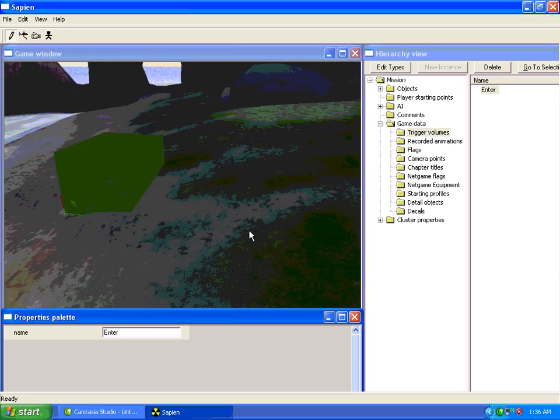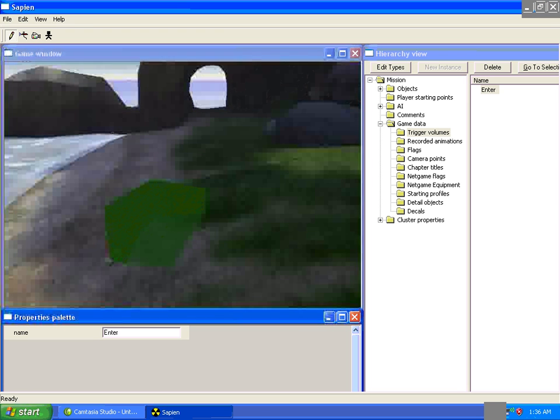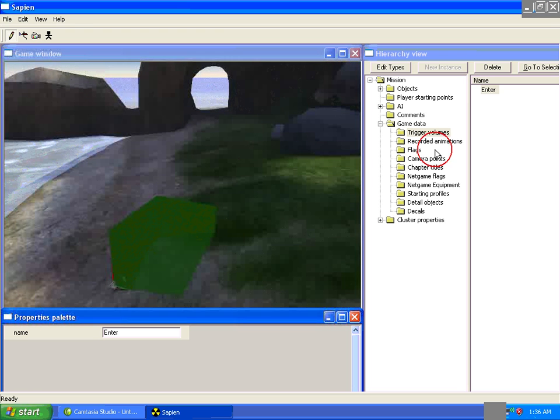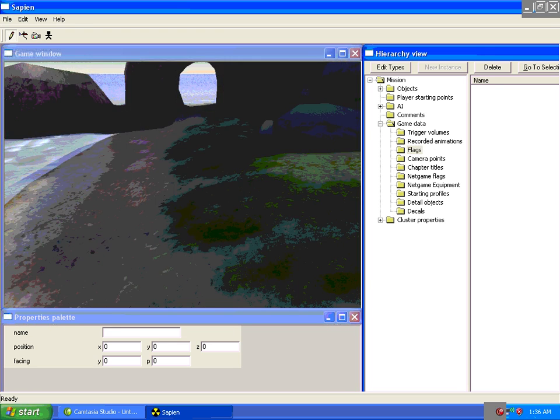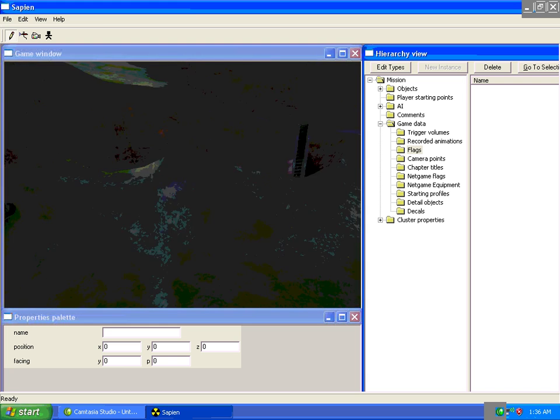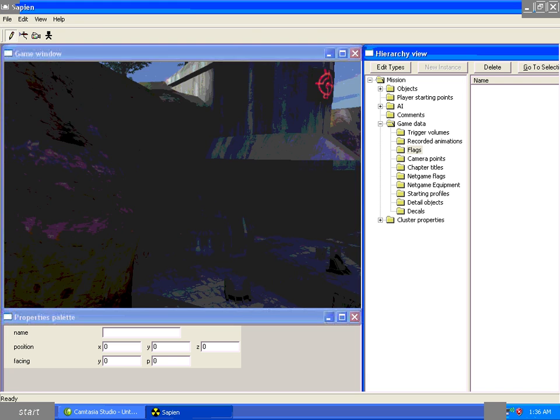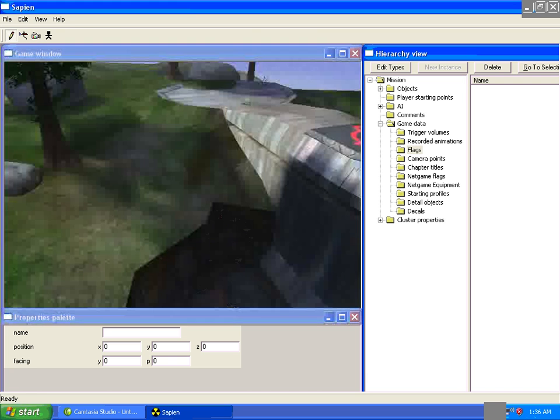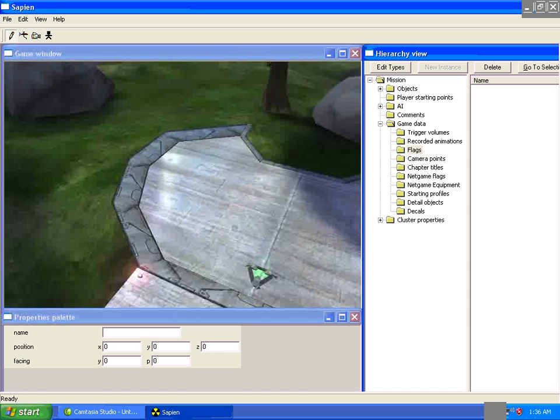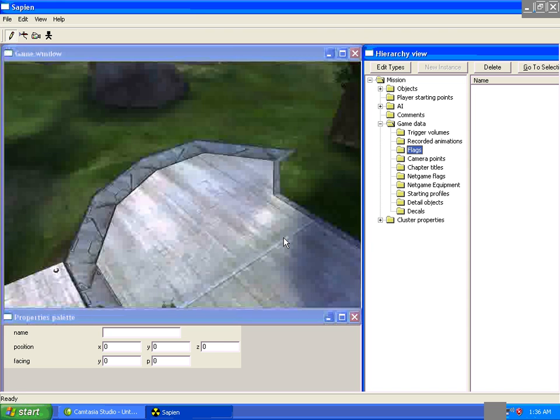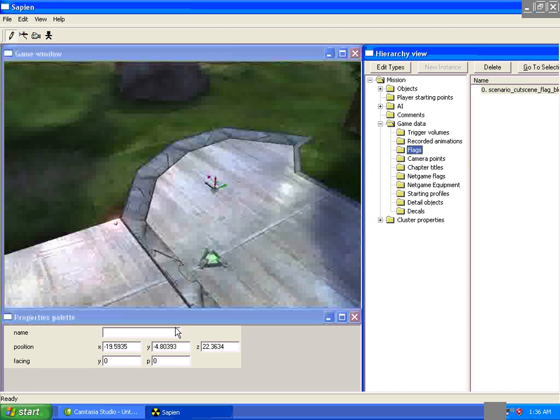Okay, perfect. Next thing we're going to have to do is place a flag. This is where the vehicle will come out once it goes through the teleporter. This is where it will appear. We'll call this Exit.